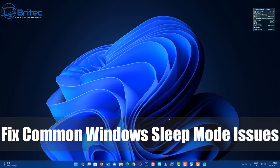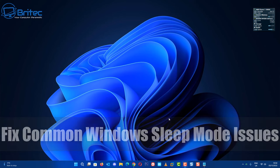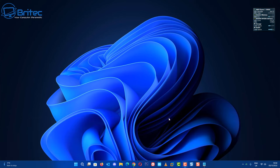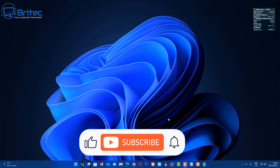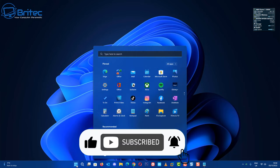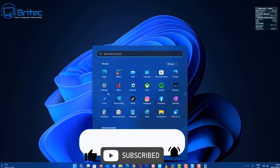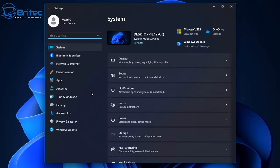Today we're taking a look at how to fix a common Windows sleep mode issue. We're going to be taking a look at some steps that you can take to try and resolve it. Quite a few people do use sleep mode, so this is how you can resolve it.